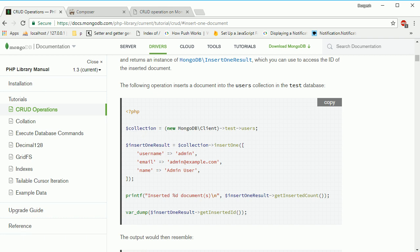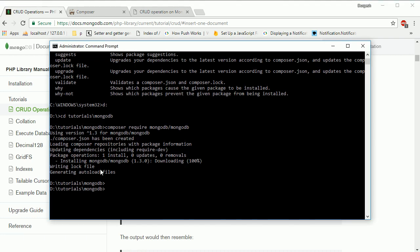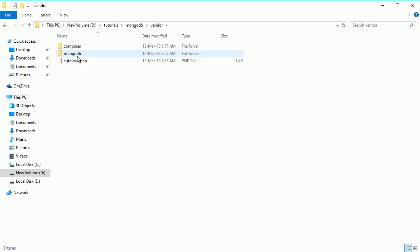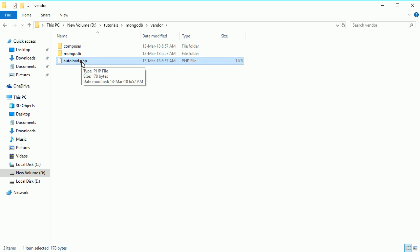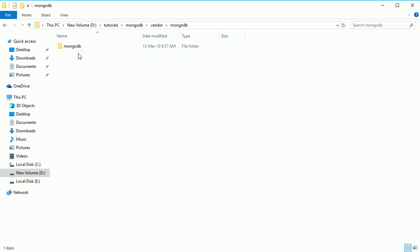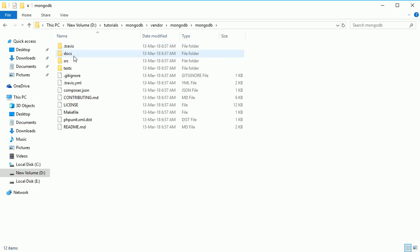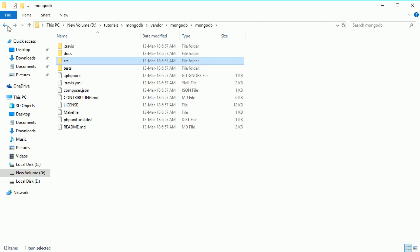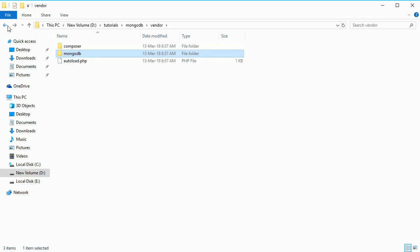I think it's downloaded now. If you go to this file folder, you can see the composer file and the vendor folder. This is the autoload.php file we need, and the mongodb folder. Here we have all the necessary things - Client, Collection, Database.